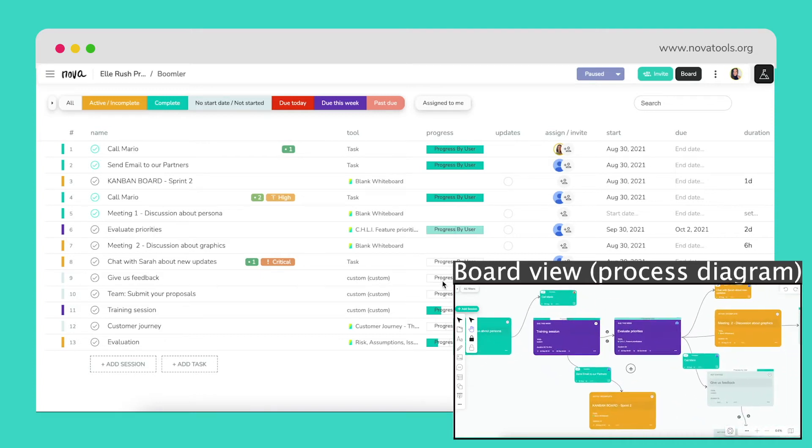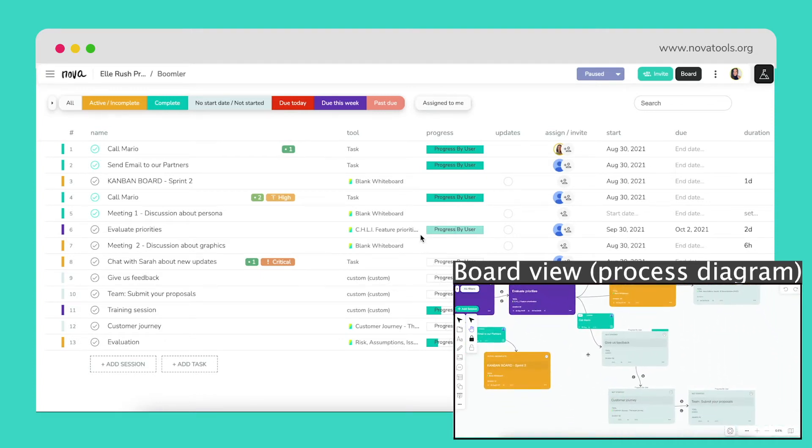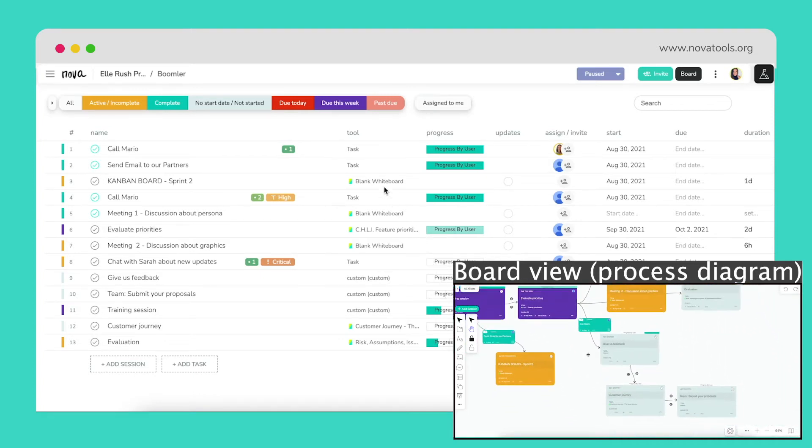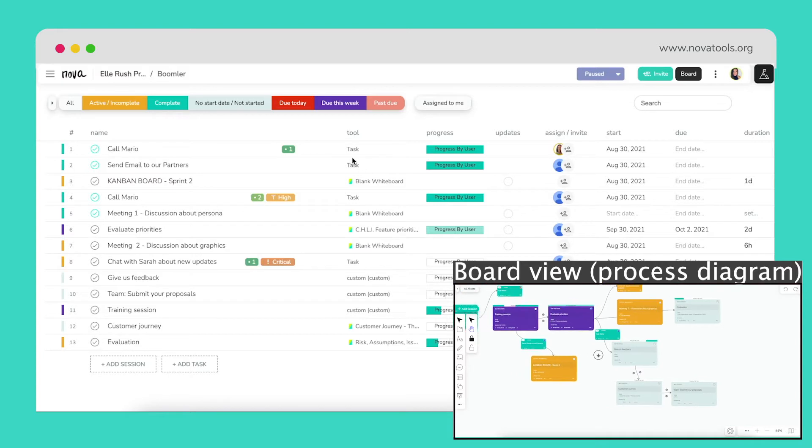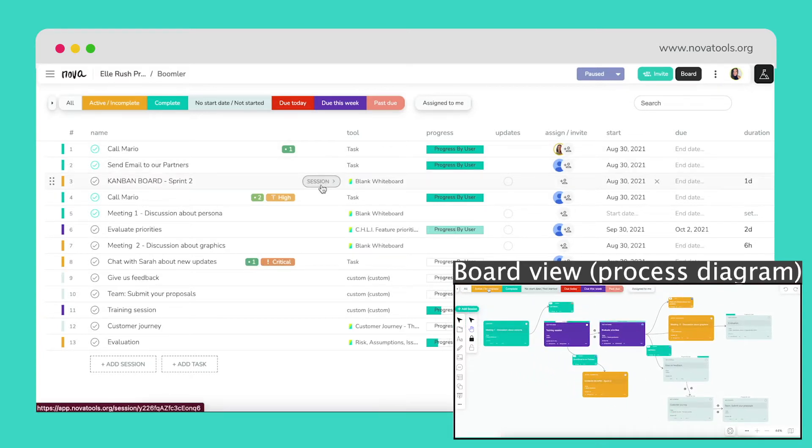Using Nova is easy and is designed to support you no matter where you are along your journey. If you don't have a standard process, no problem, you can start building it as you move forward.